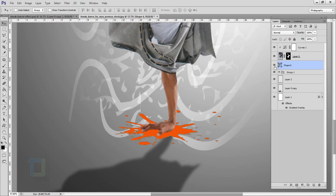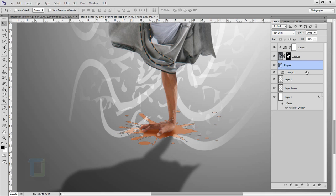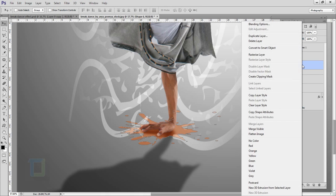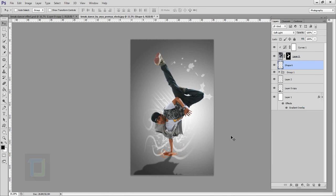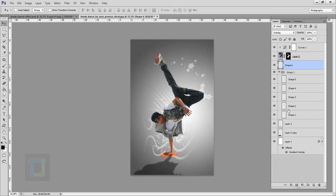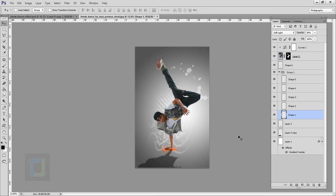Make sure this shape is under your model layer. Change its blending mode to Soft Light. When you're happy with the shape, right click and select Rasterize. For more impact you can change it to Overlay — looks pretty good. Move it a little and adjust the opacity so it looks less distracting.